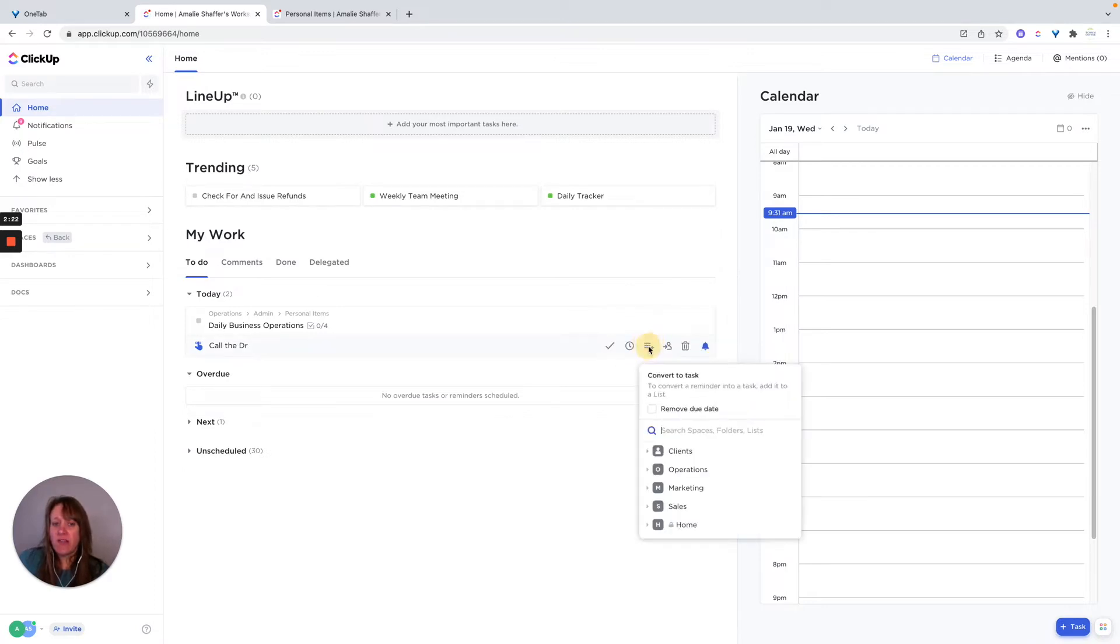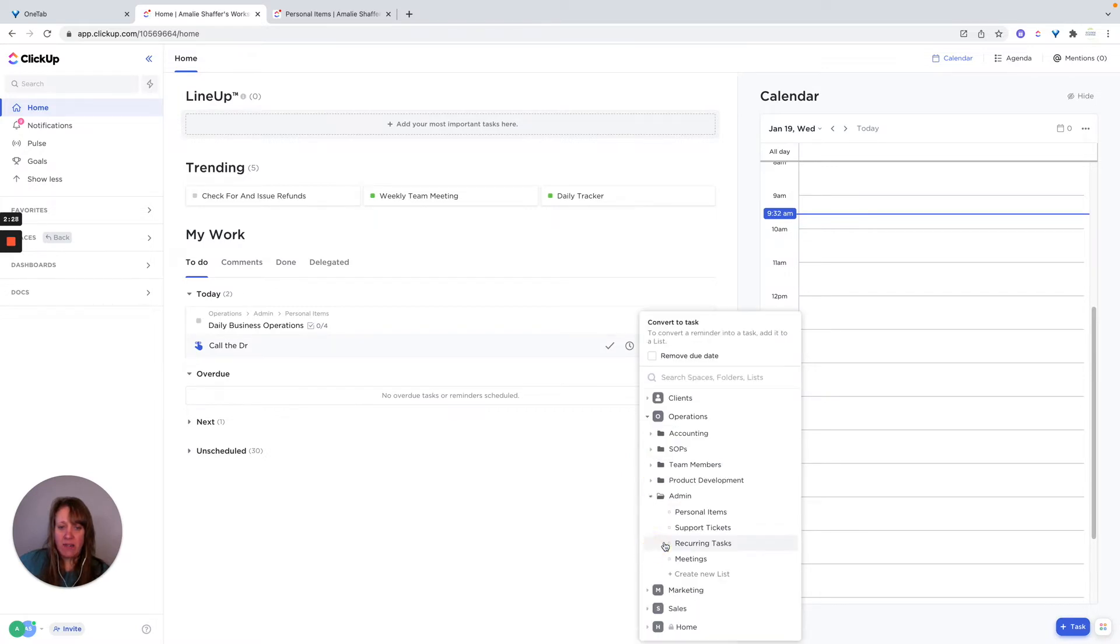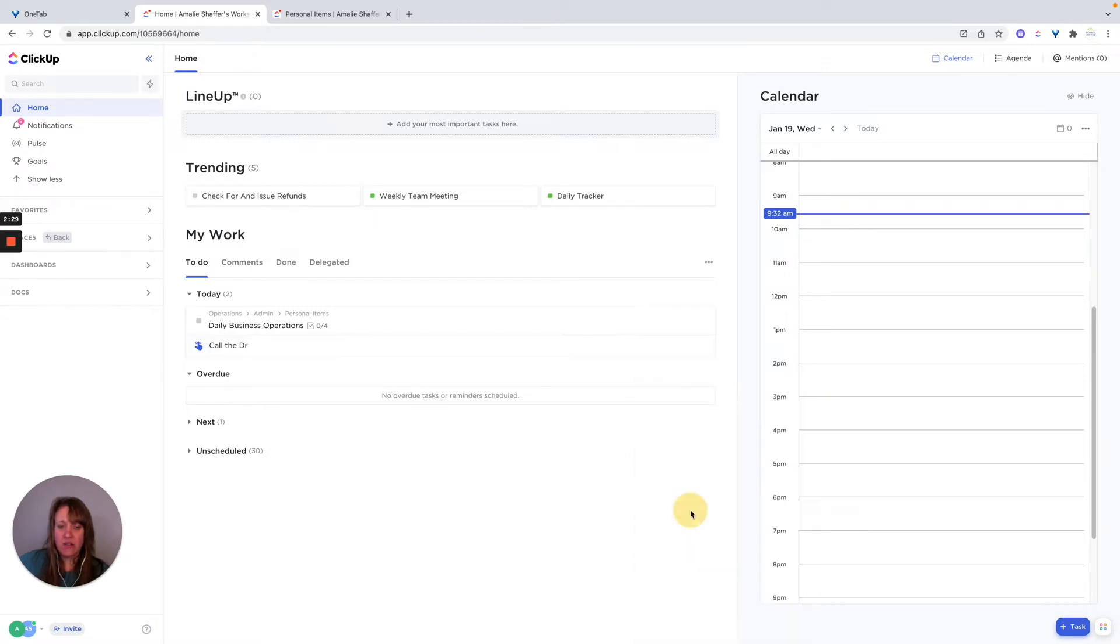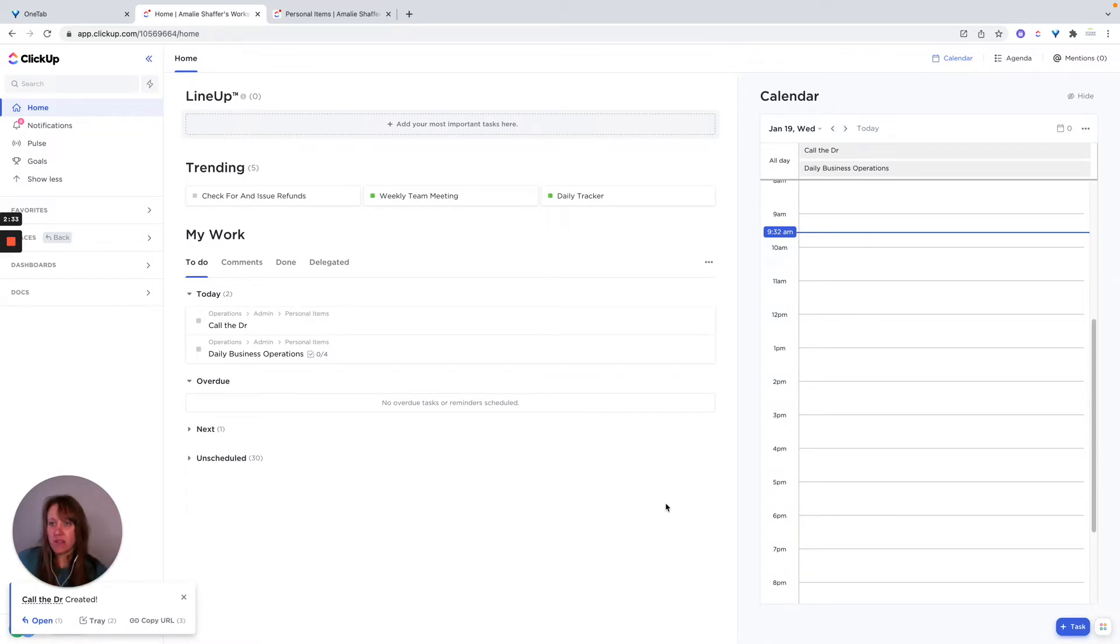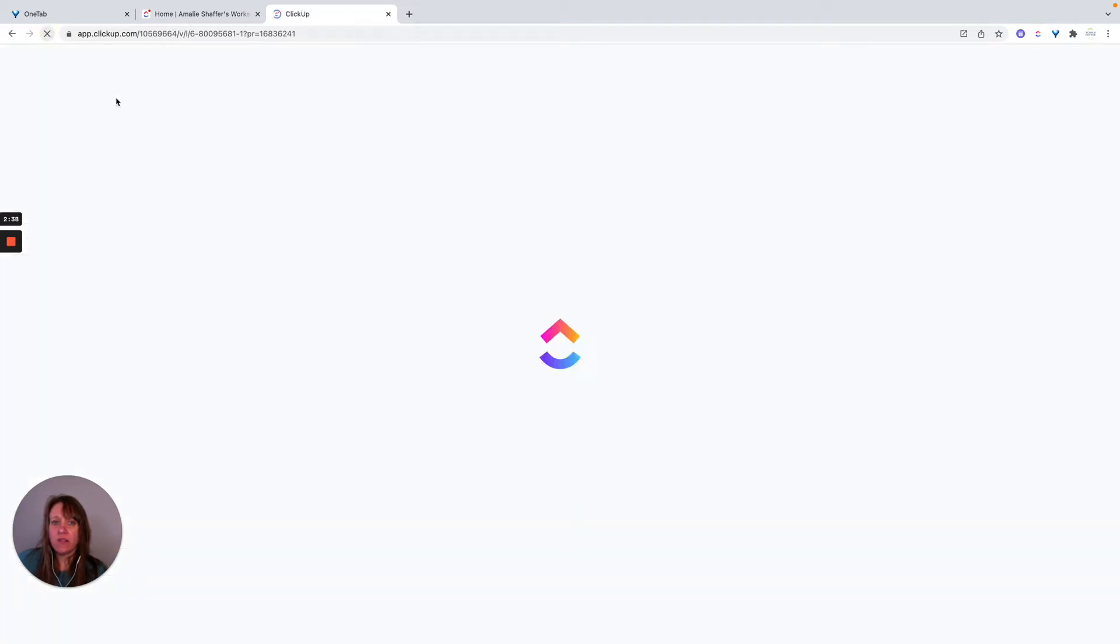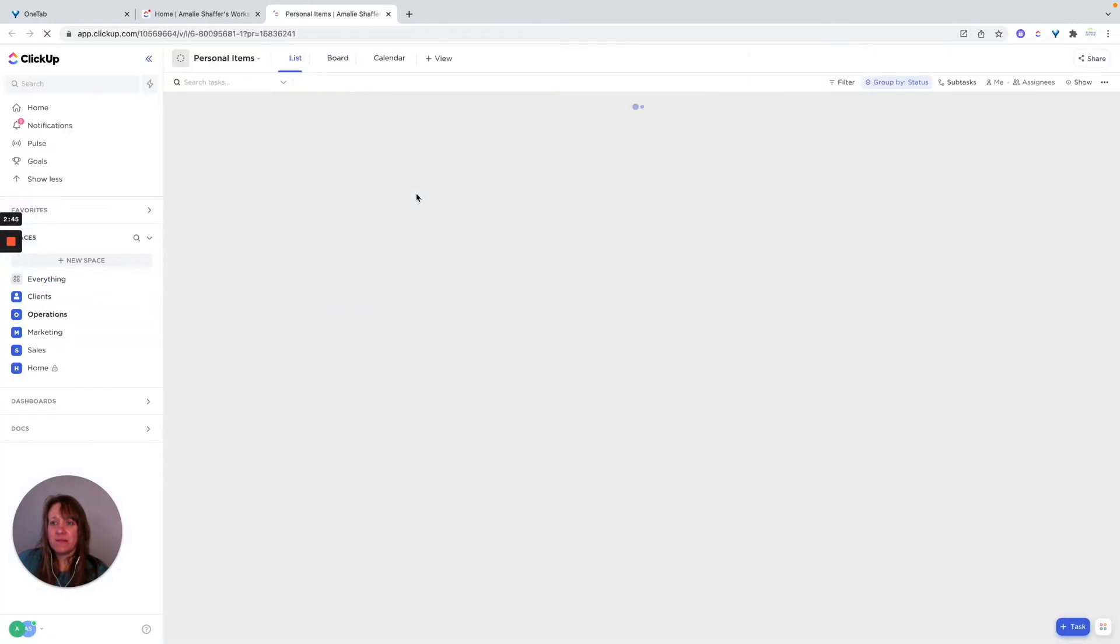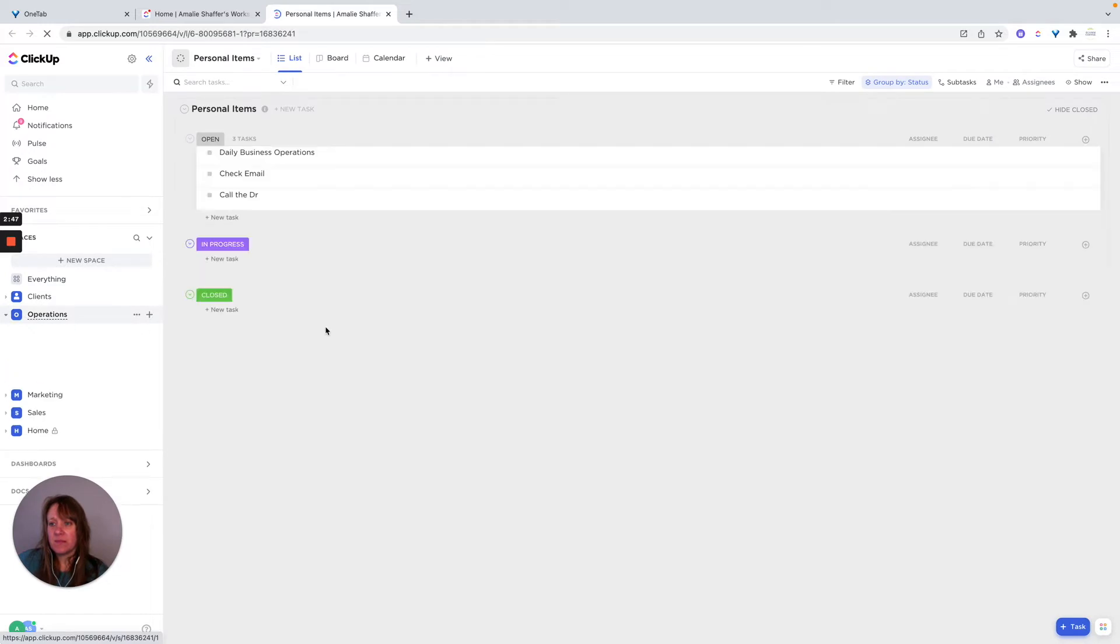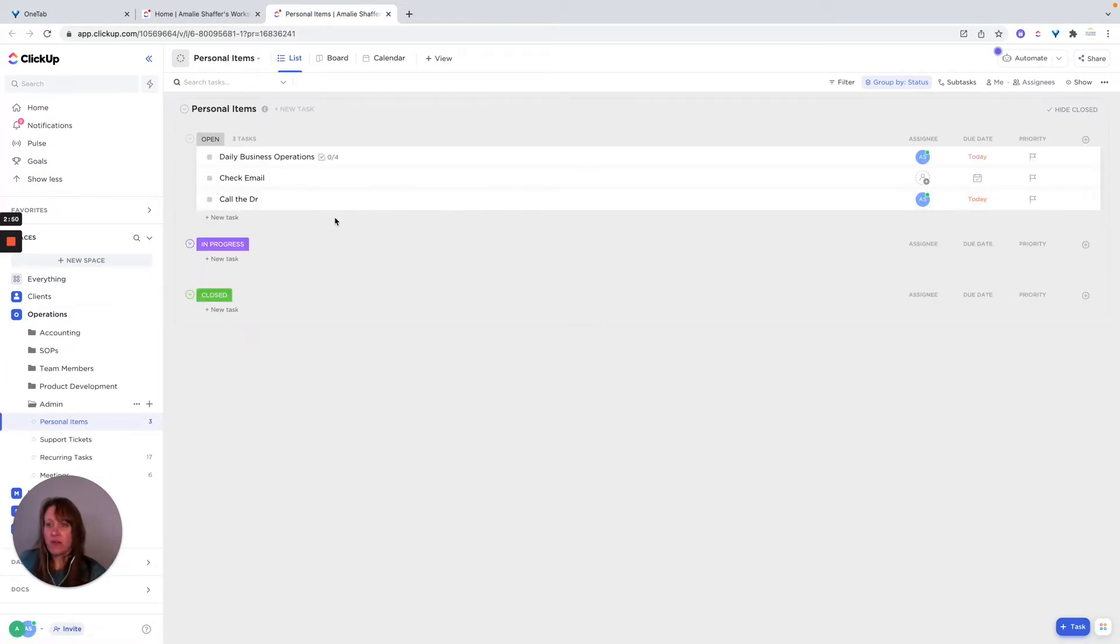Now, if I wanted to add this to a list, let's say I add it to my admin, I set up personal items. I can add this as a task in my personal items list, which I have open over here. And let's see, go ahead and do it. There we go. So it added a task there for me.